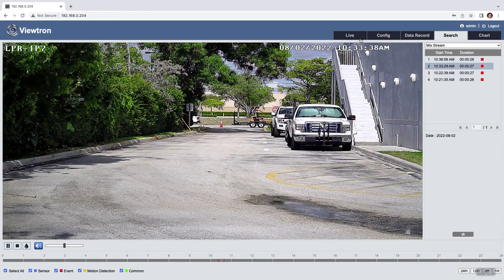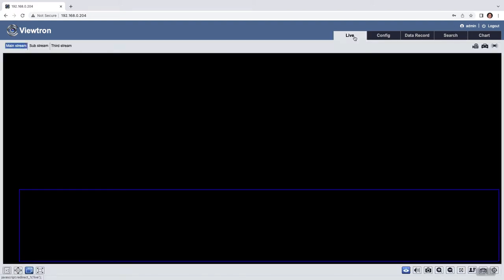When I'm done with video recording playback, I could go back to the live view by clicking on that live tab. I hope this video has been helpful. So again, I do highly recommend using a Viewtron network video recorder with the Viewtron LPR camera.